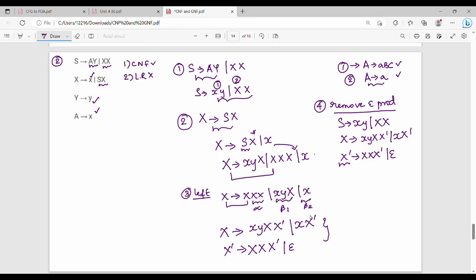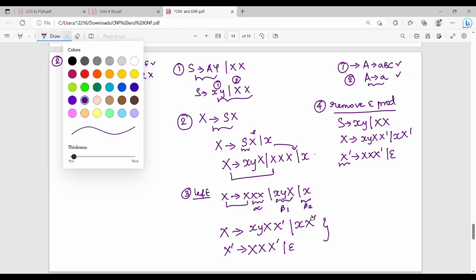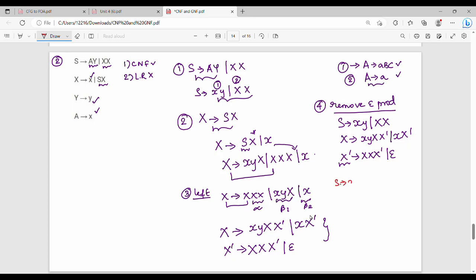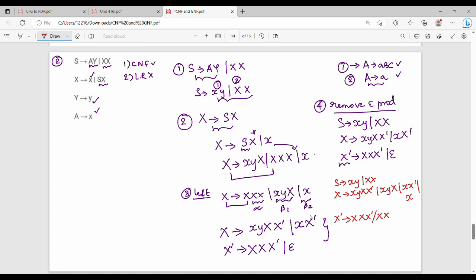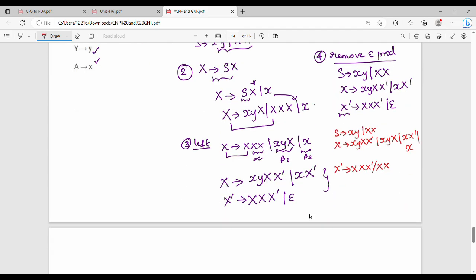X-dash gives me XX X-dash or epsilon. Now this is an epsilon production — remove epsilon where X-dash gives me epsilon. Then X-dash with it and without it: X-dash gives me X-dash, X-dash, XY capital X. X-dash is not equal to X. X-dash term is X, X. X-dash is removed from X, X. So epsilon production is removed, null production is removed.